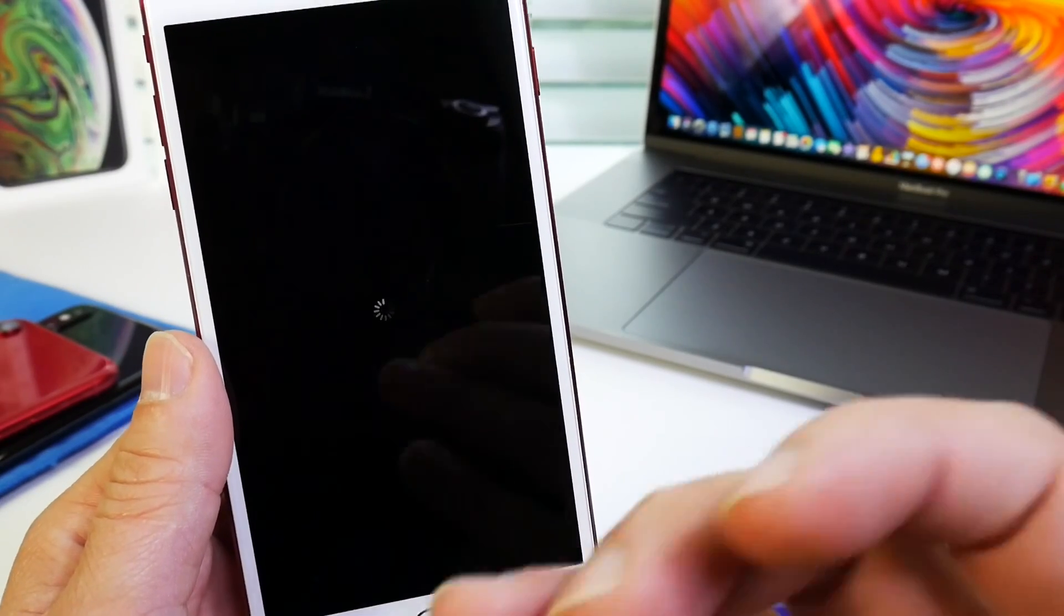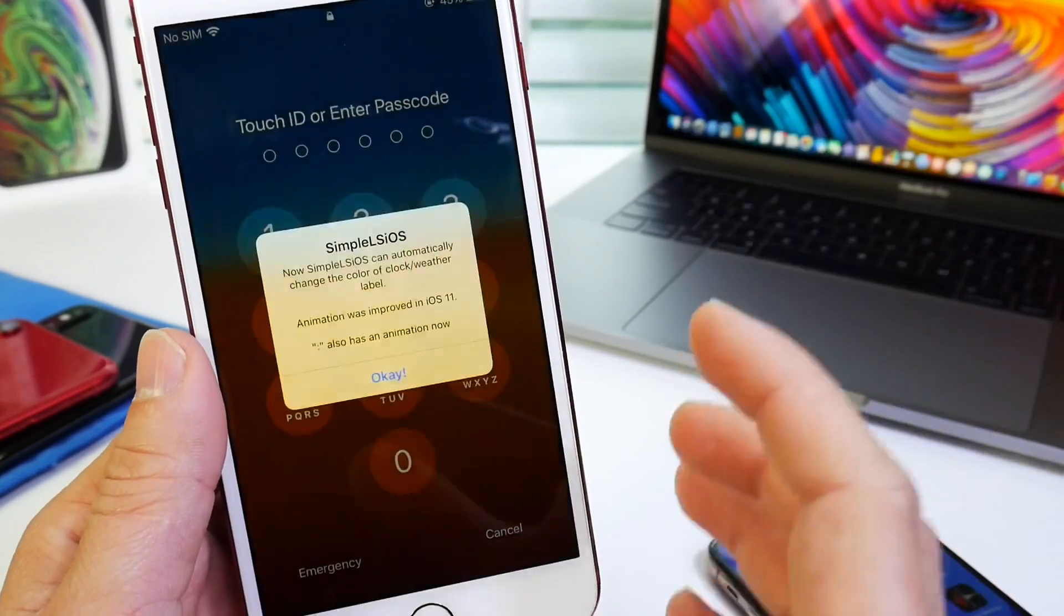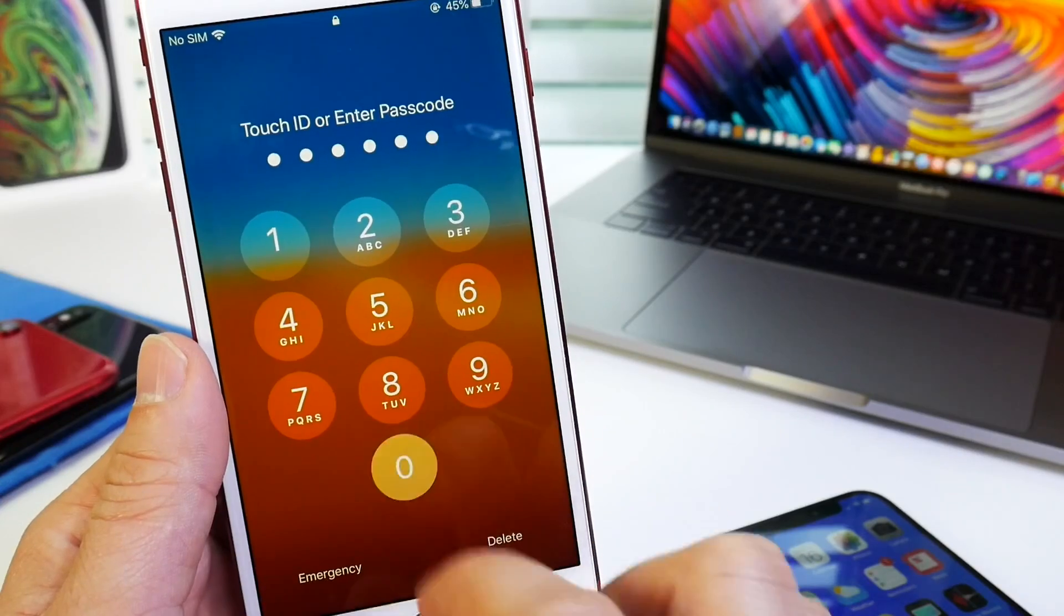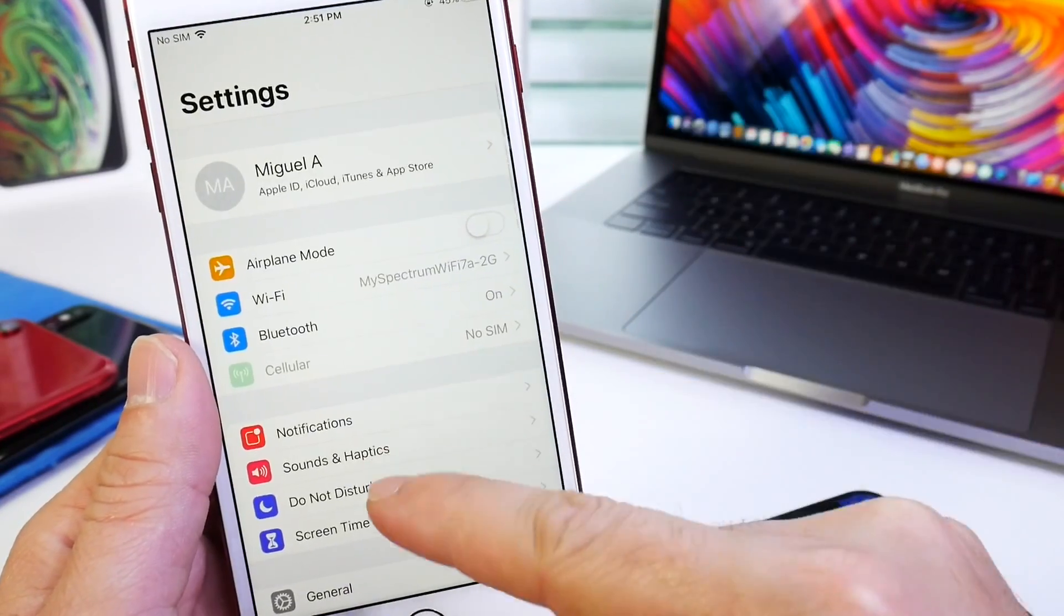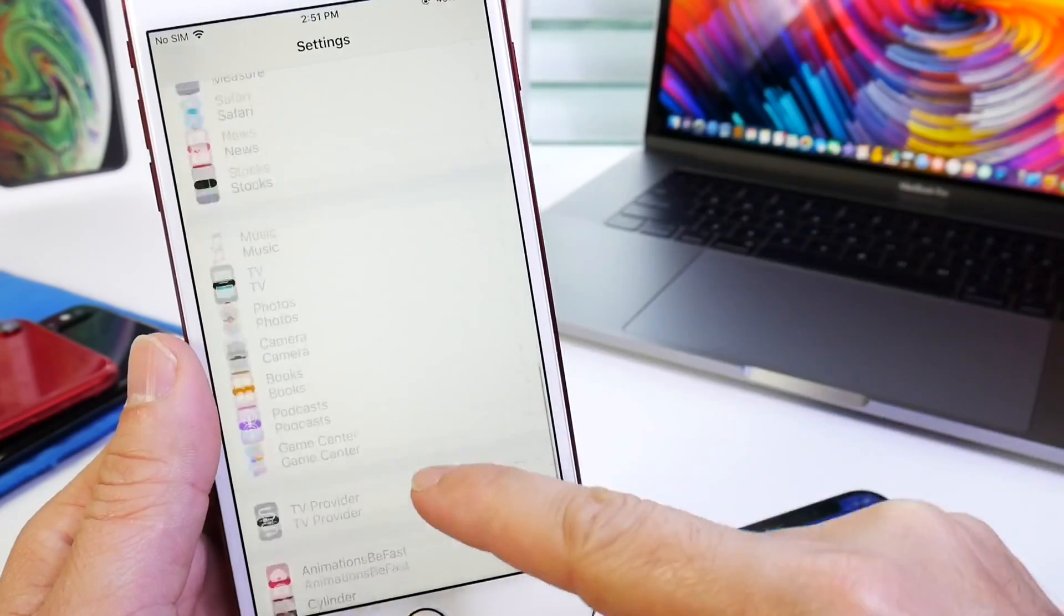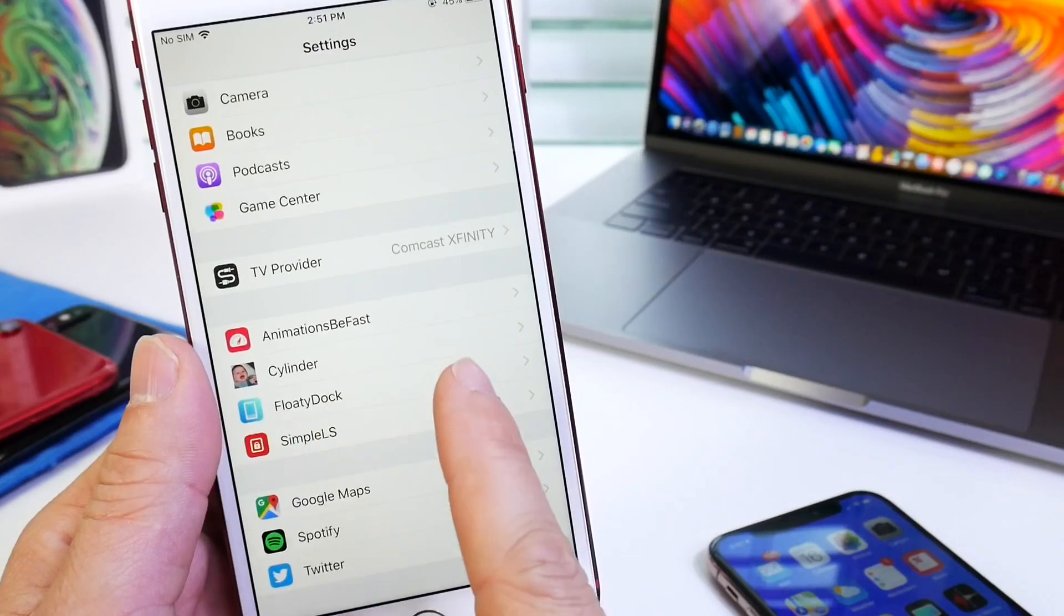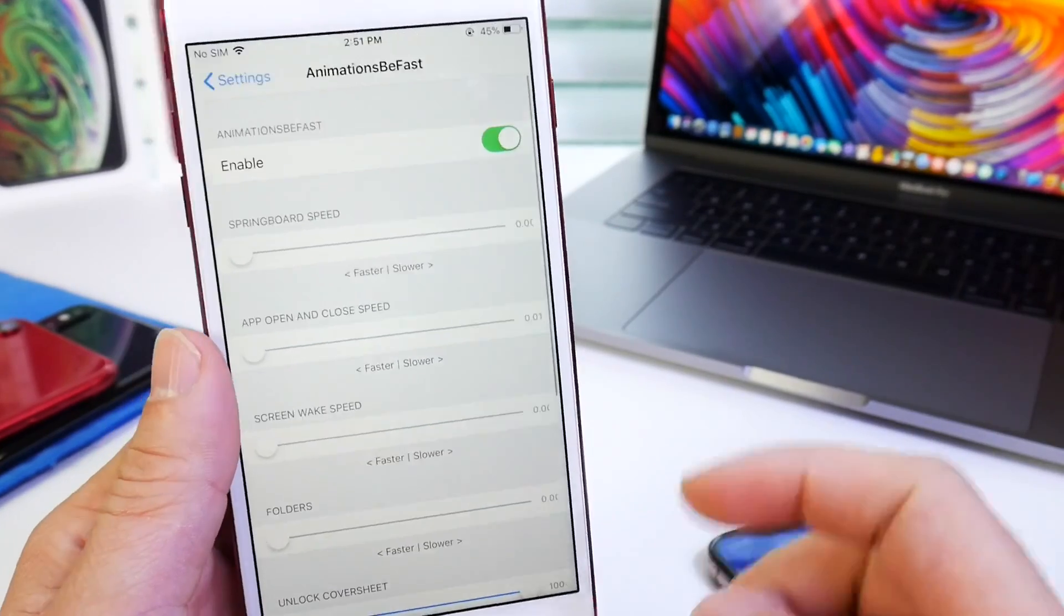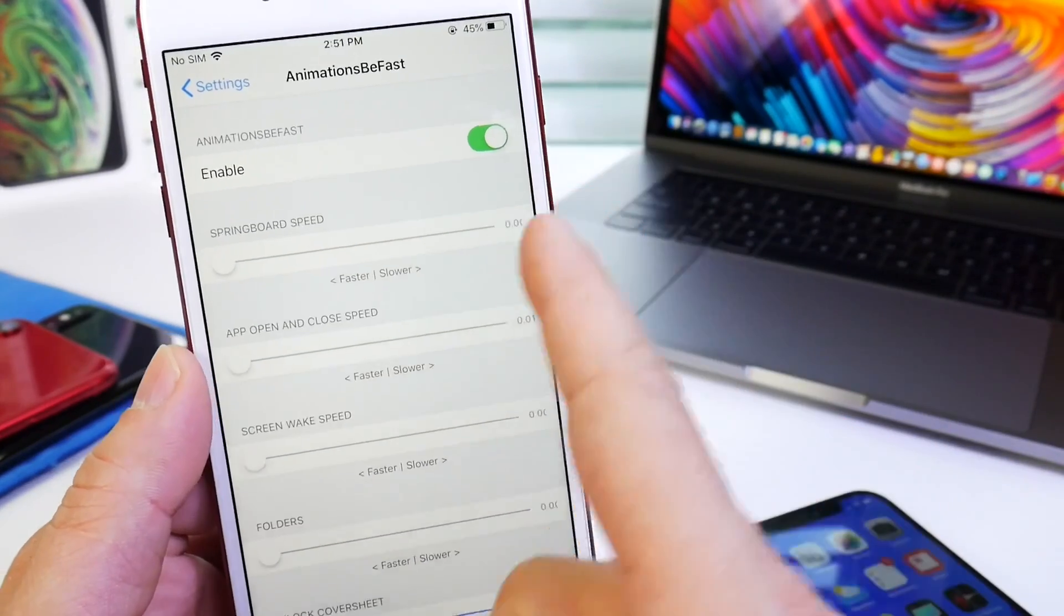and then we're going to go to settings to manage the tweak to make it fast, to make it as fast as we want. So here we go. We're going to go to settings. See how fast settings launched? Go all the way down and here's the tweak right here. Animations be fast. So you want to enable it and once you enable it,